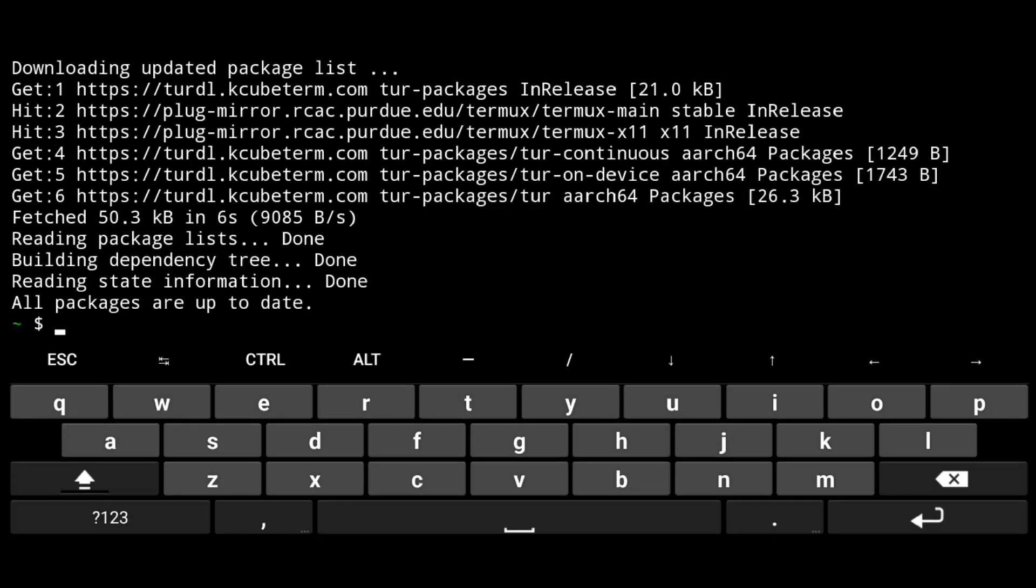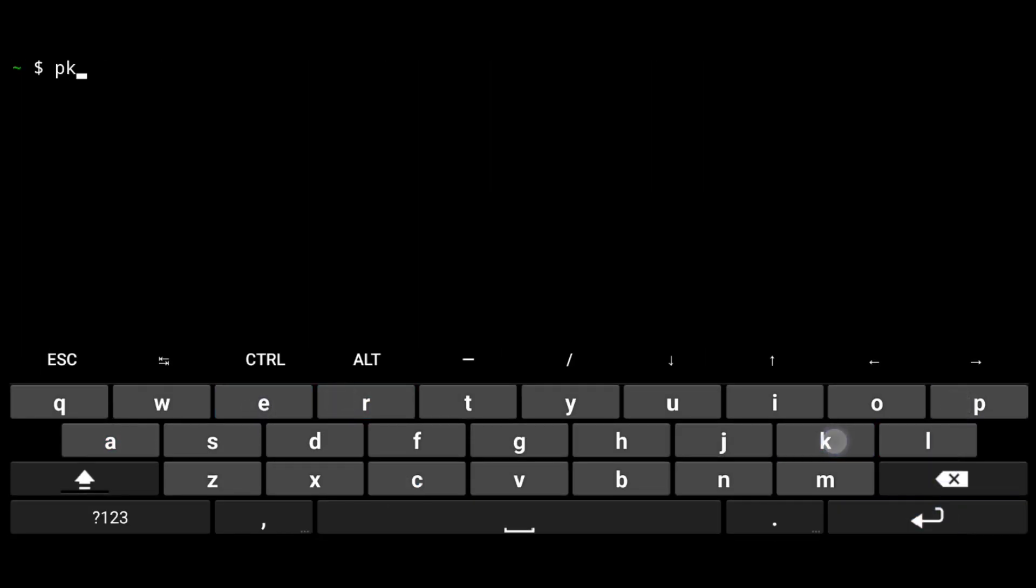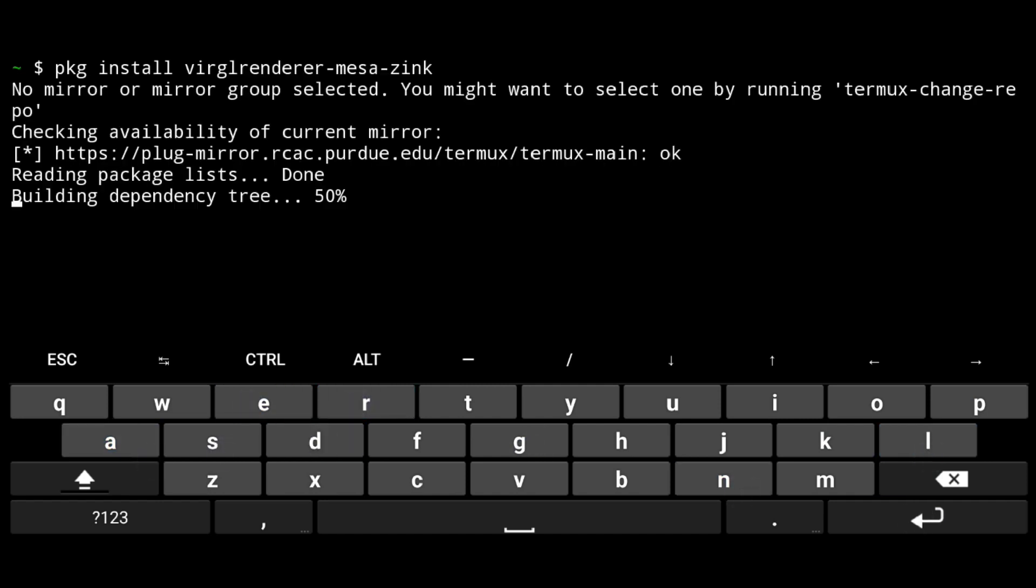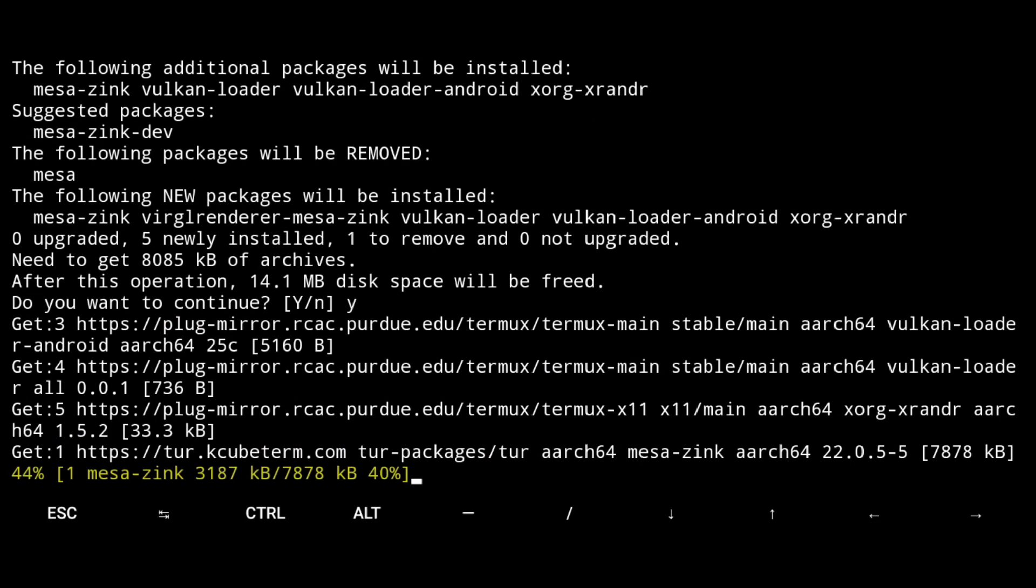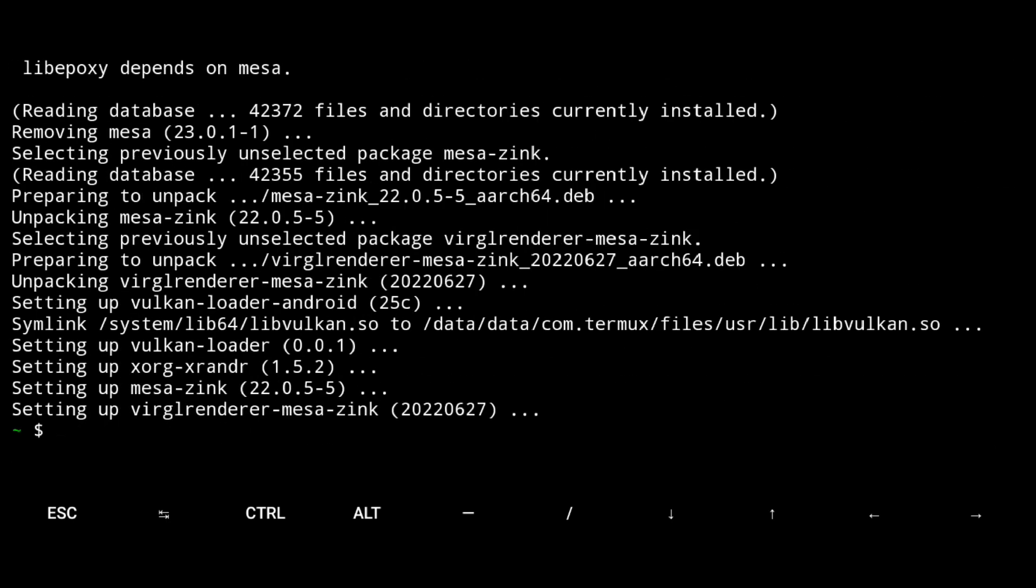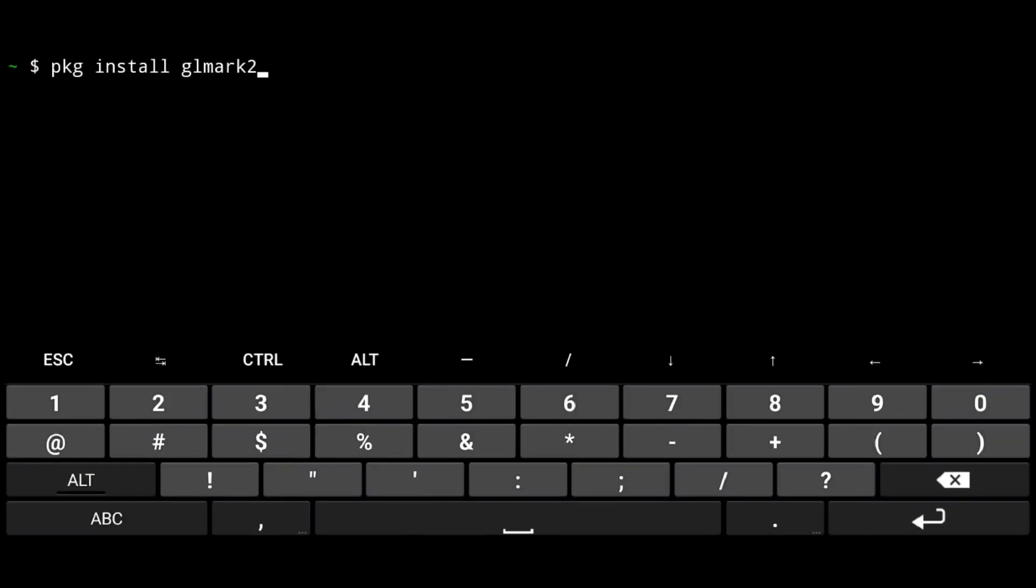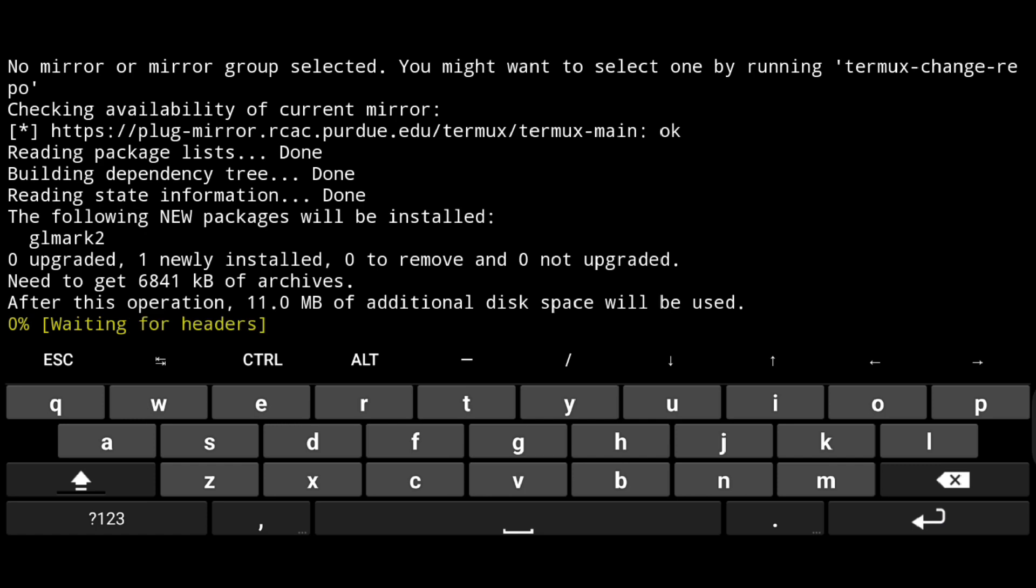Then just execute the following: package install virglrenderer-mesa-zink. Next we will install glmark2, package install glmark2.